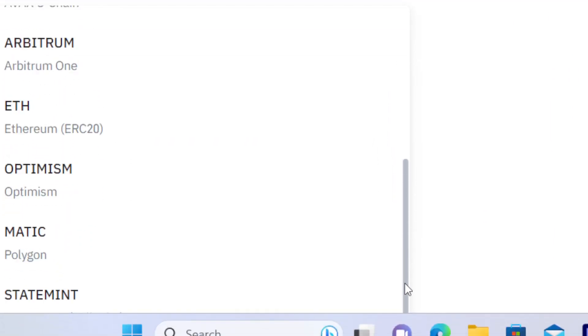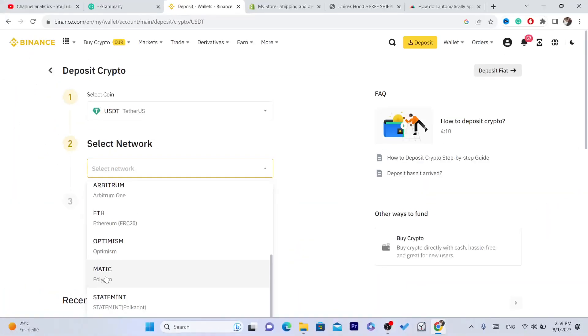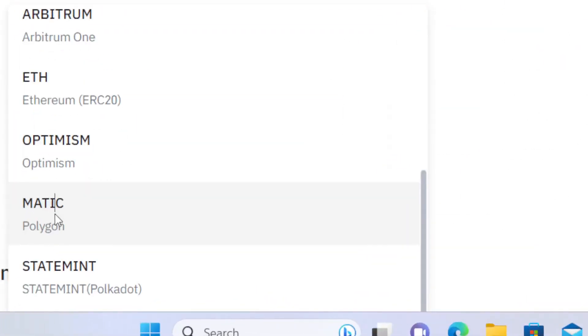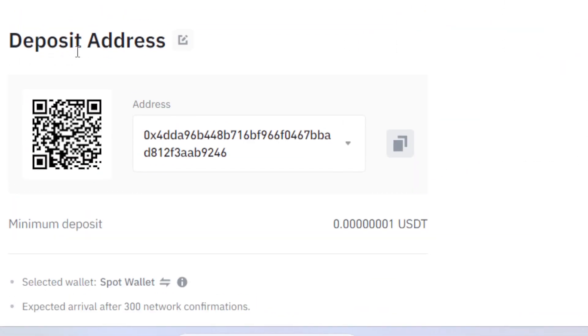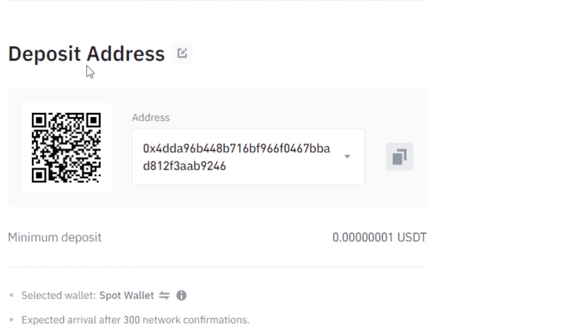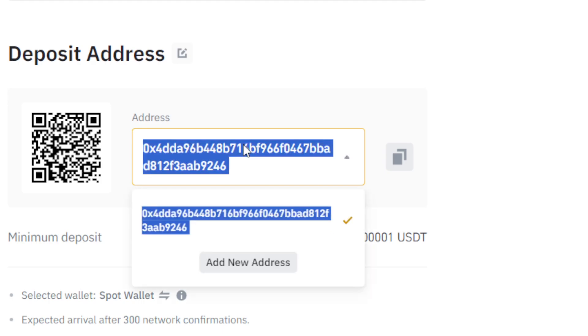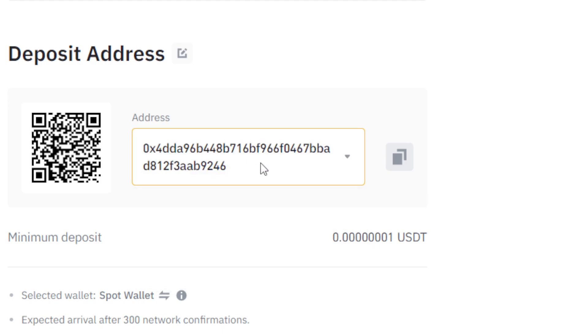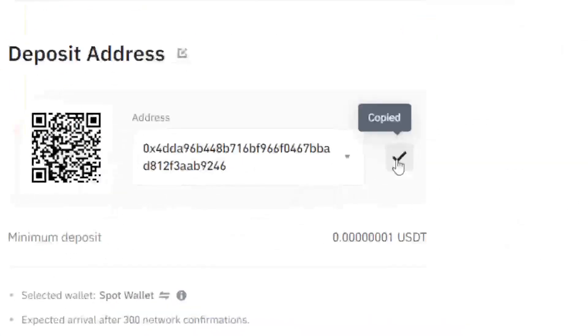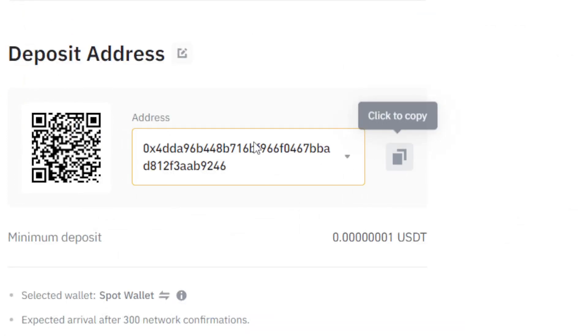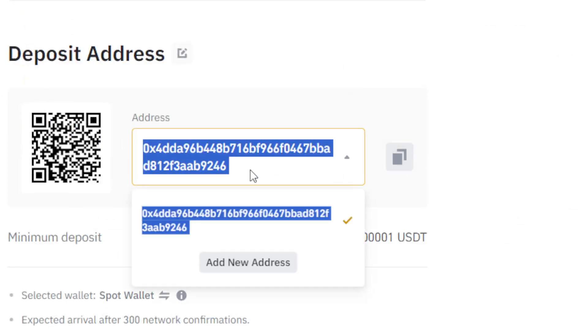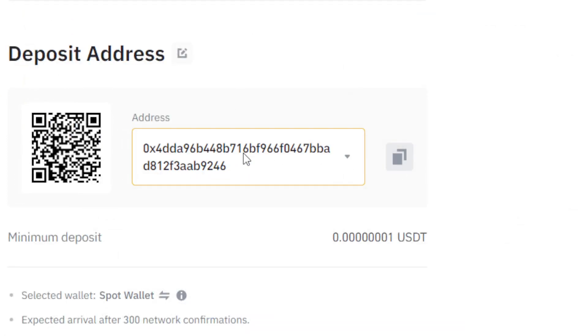Scroll down and find Polygon. This is the deposit address, which is the wallet address of the USDT. They have to click on copy and send you this address.